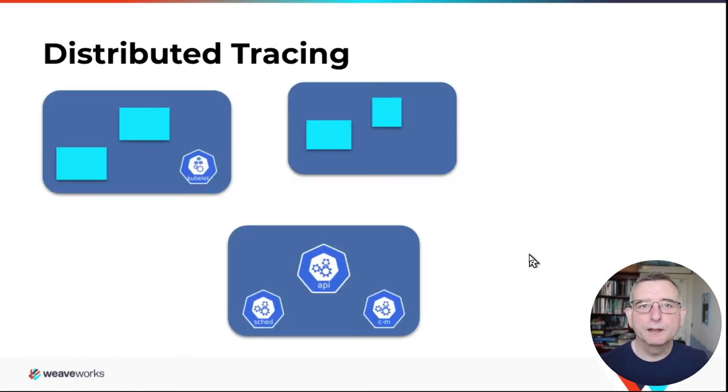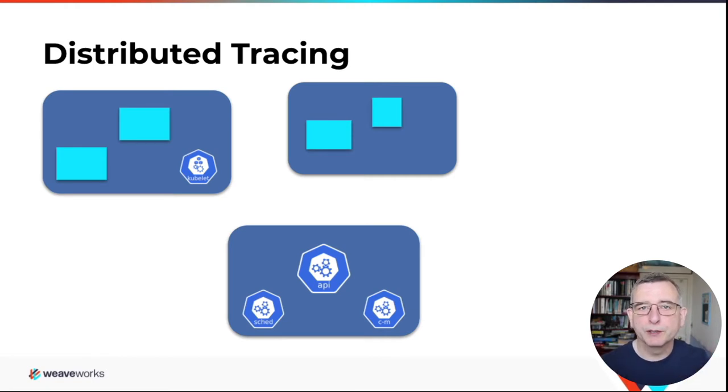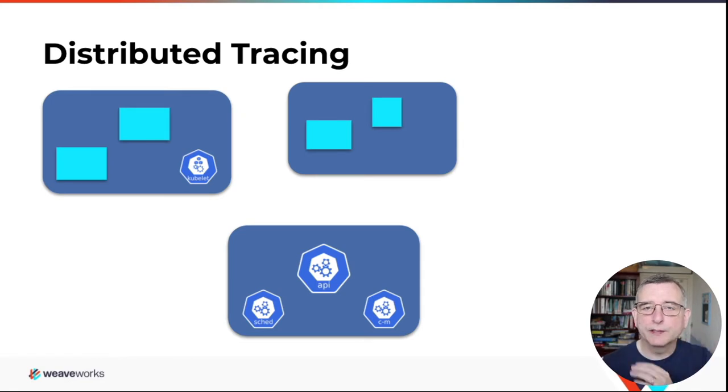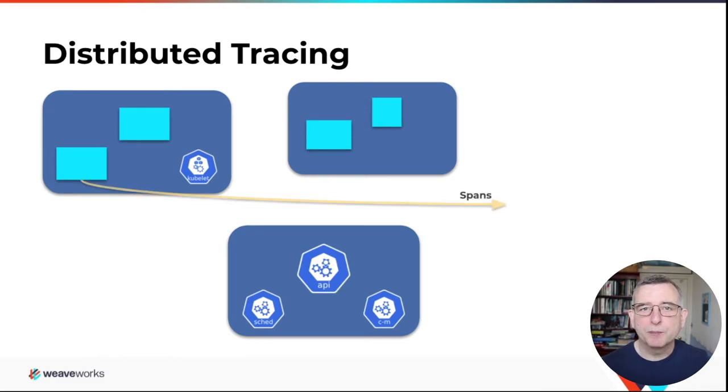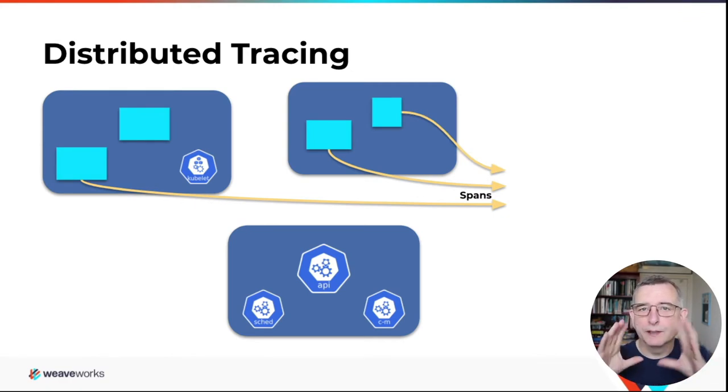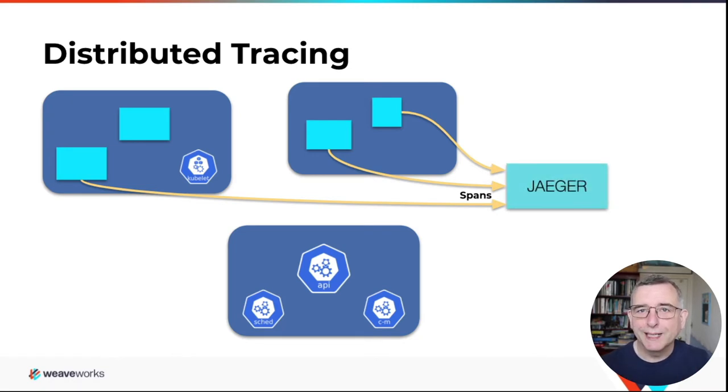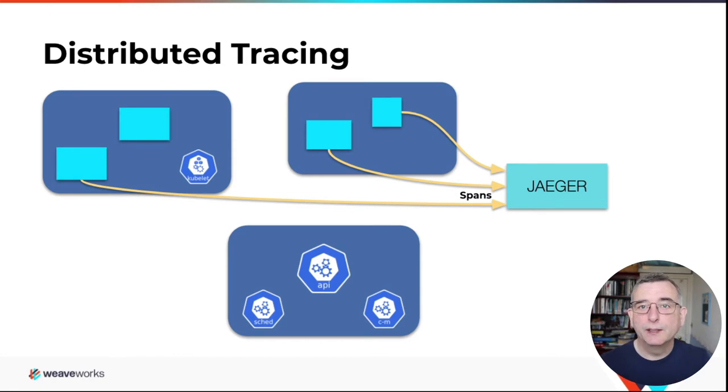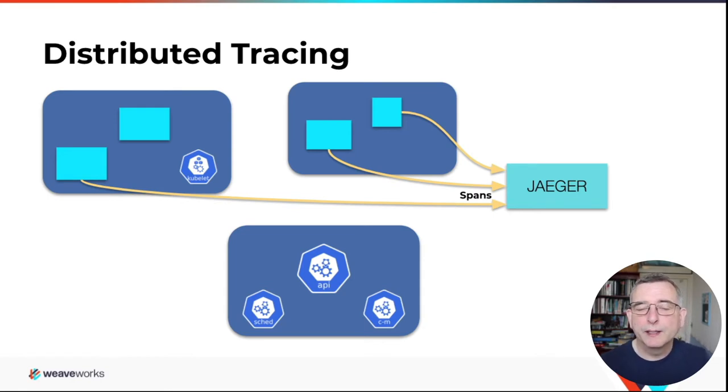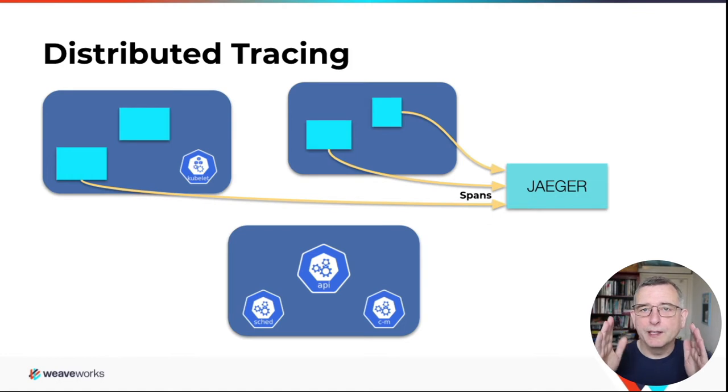Next thing I want to explain is distributed tracing. So the idea here is when you're operating a big system with different components running on different machines, that to understand one operation as it flowed through the system, we collect what are called spans from each component. And we give them an ID saying how they interrelate, a context of an operation. And then we can collect them together in a distributed tracing system. So I'm using one called Jaeger, which is a CNCF project. There's a few other ones around. I think Zipkin was one of the first. There are commercial products like Honeycomb and LightStep. And what they do, they collect these spans.